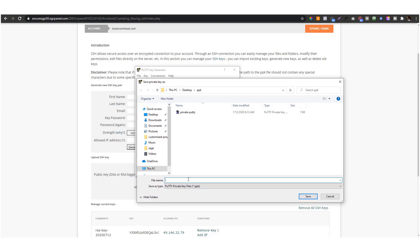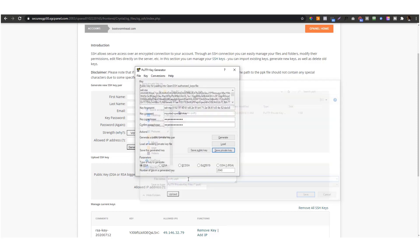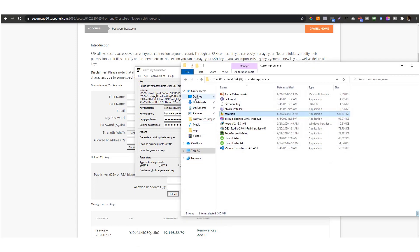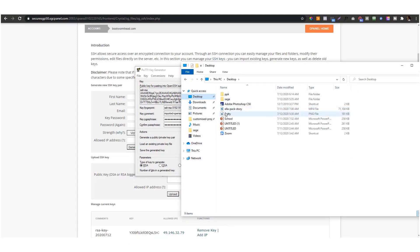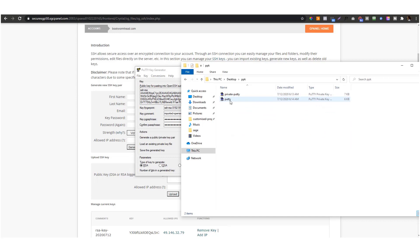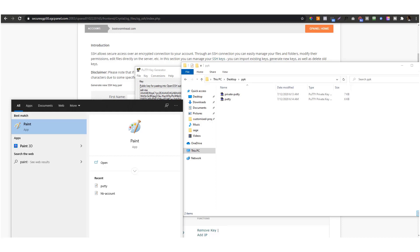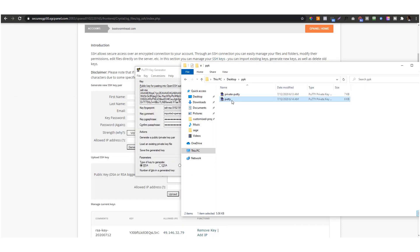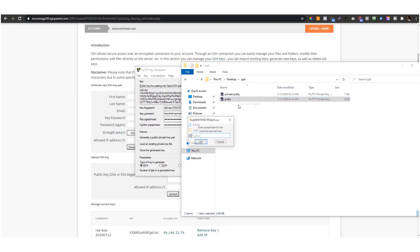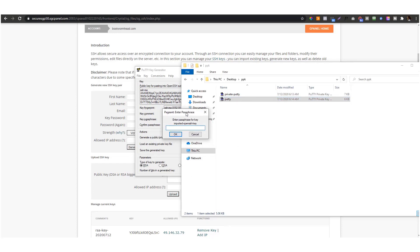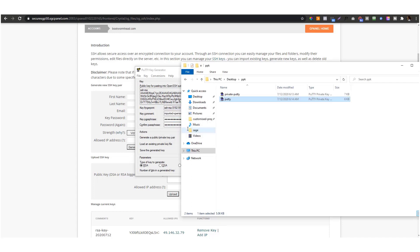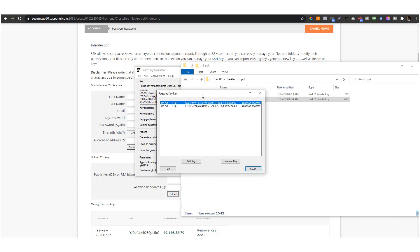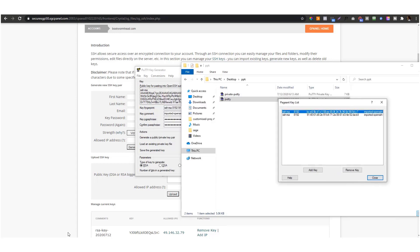Once it's imported, we need to save the private key again. Click 'Save private key,' and let's call that putty.ppk. Now we need to right-click and load it into Pageant. Put your password, and you can see this key is already loaded to Pageant.